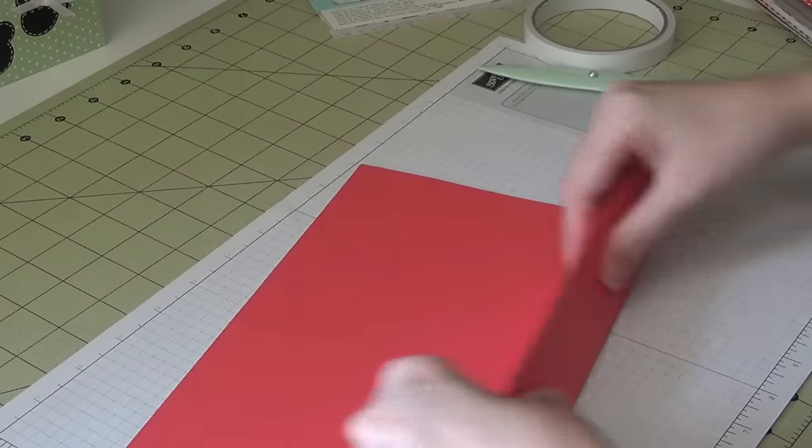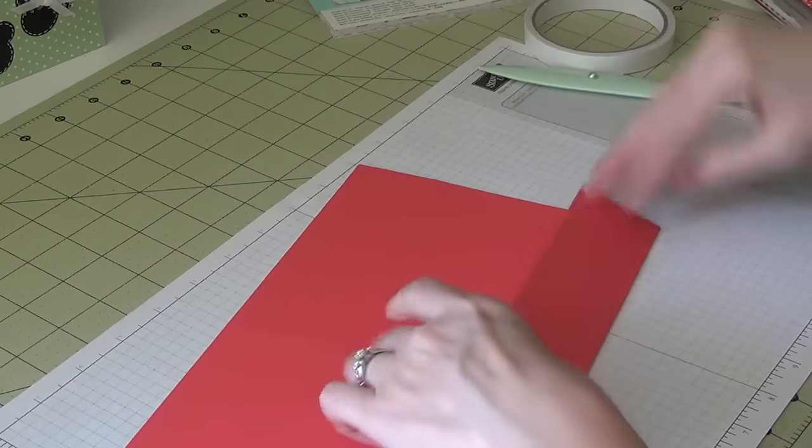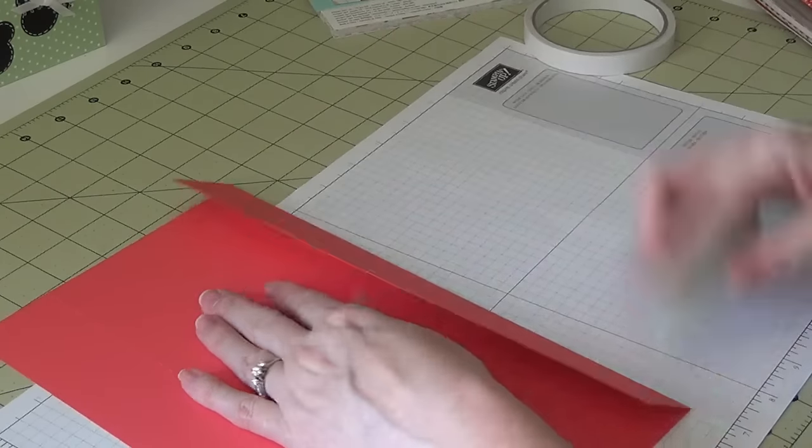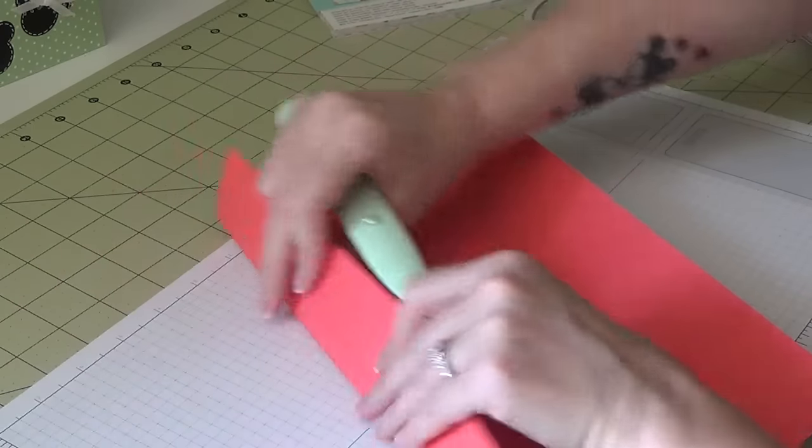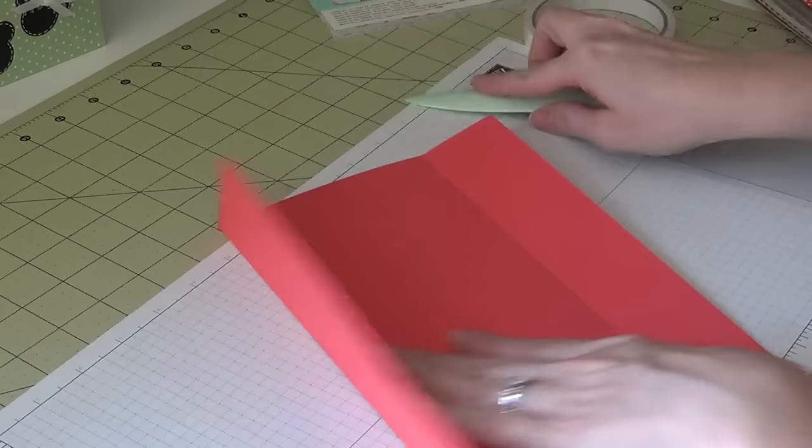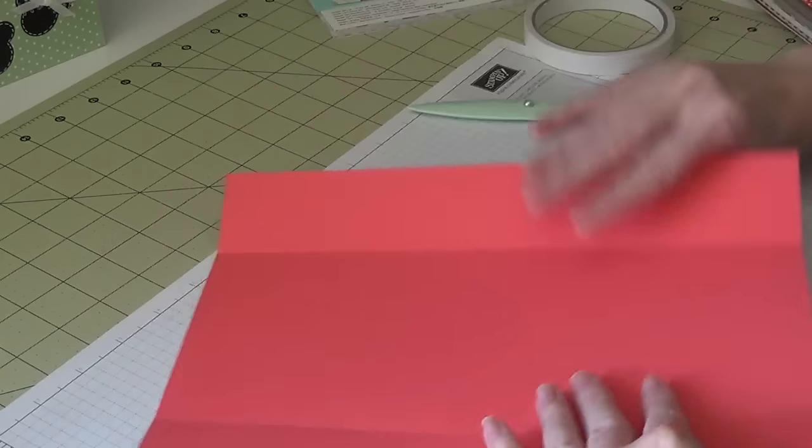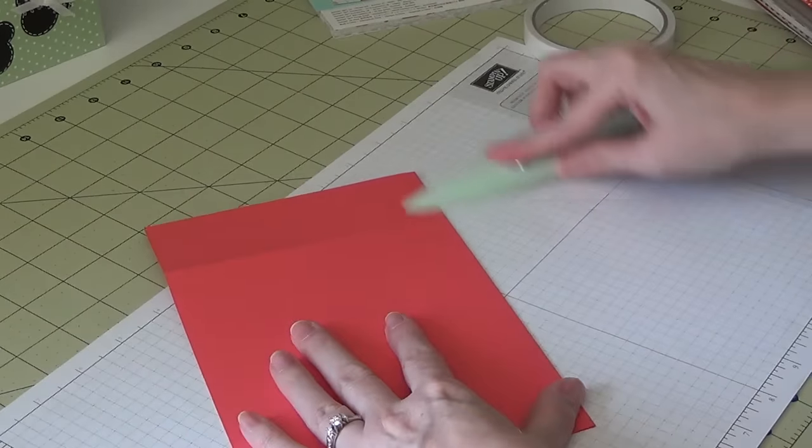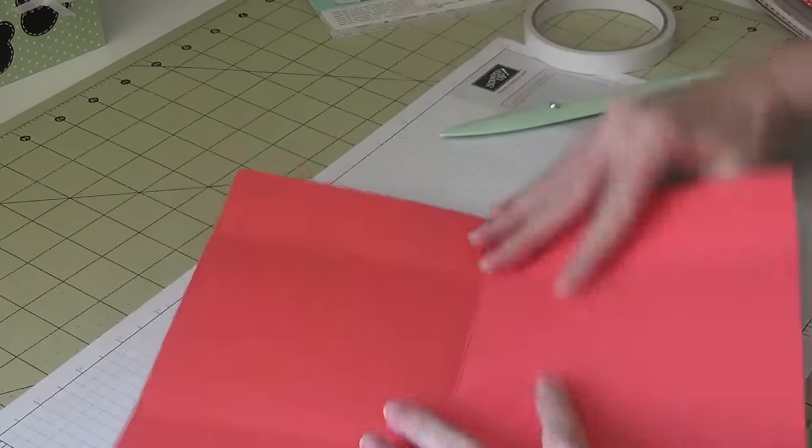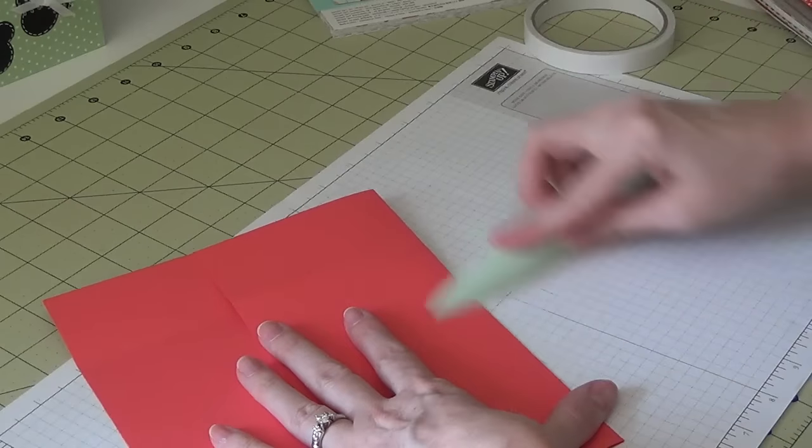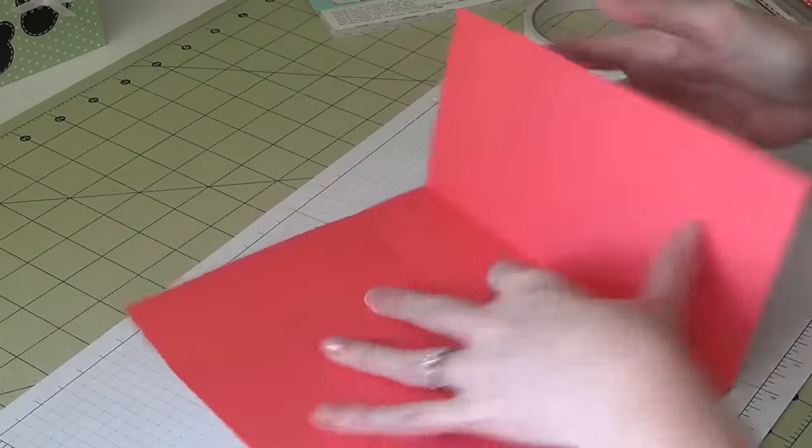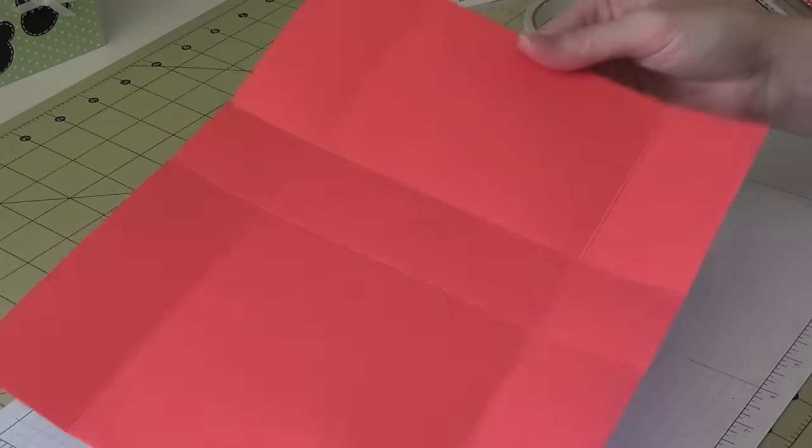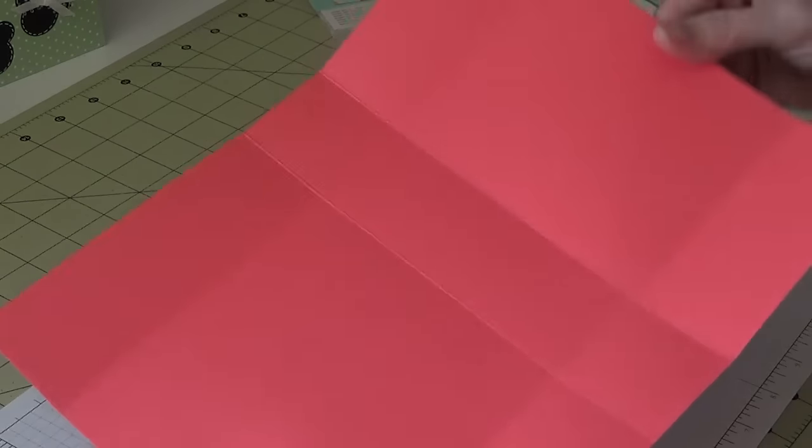So I'm going to go ahead and just do my folding on my score lines here. And you can go crazy decorating this, or you can keep it really simple. It's all up to whatever you want to do with it. Mine are usually pretty simple. Okay, so you should have a piece that looks like this with all of your score lines.